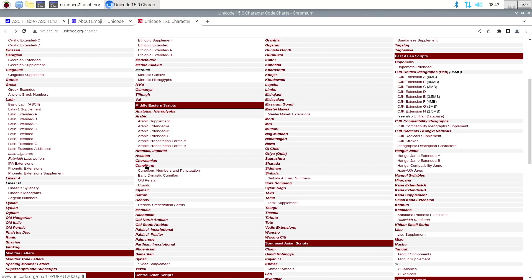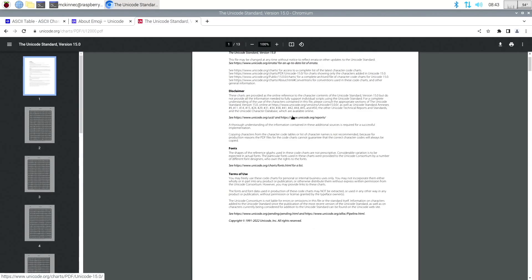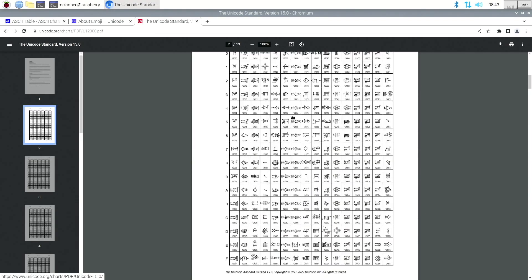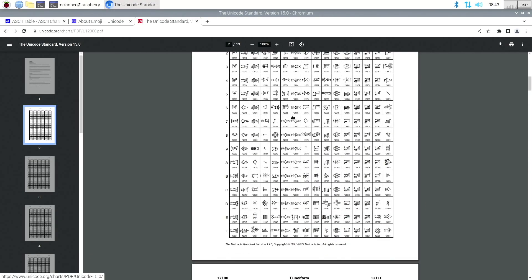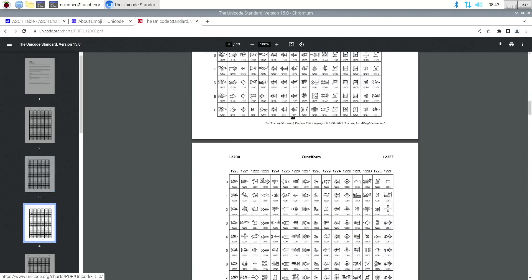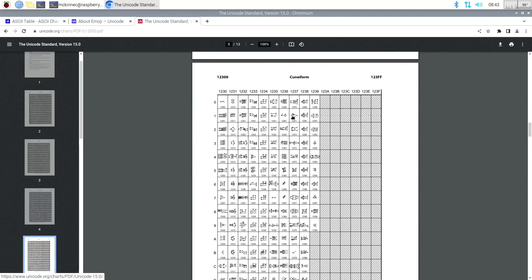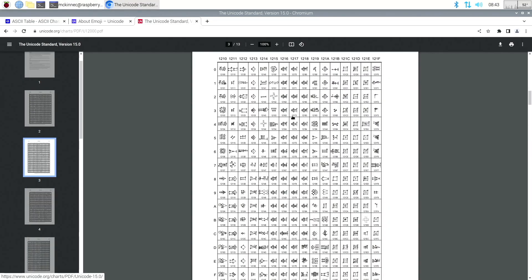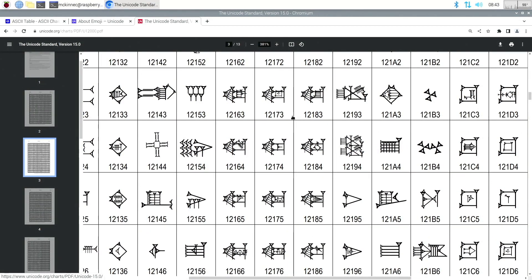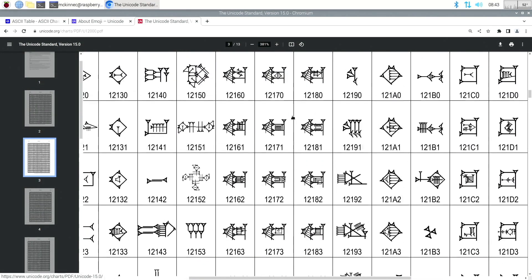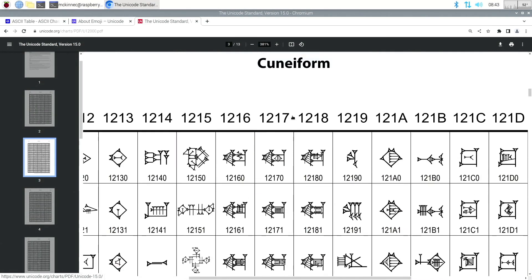I actually had the problem of needing to be able to type cuneiform — specifically cuneiform numerals, which are in the pile here someplace. As one does, you might need to type cuneiform. If you're a scholar who studies this stuff, it would be kind of nice to be able to typeset it.